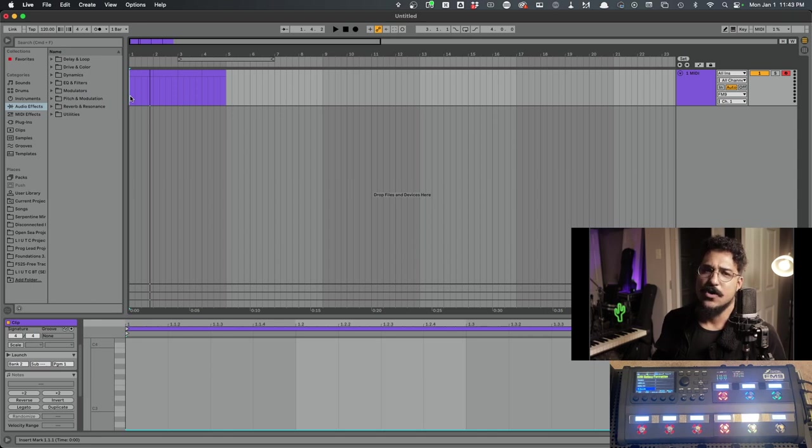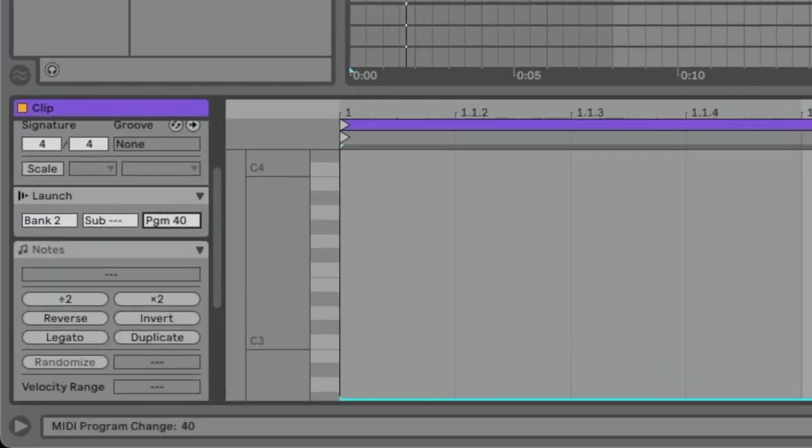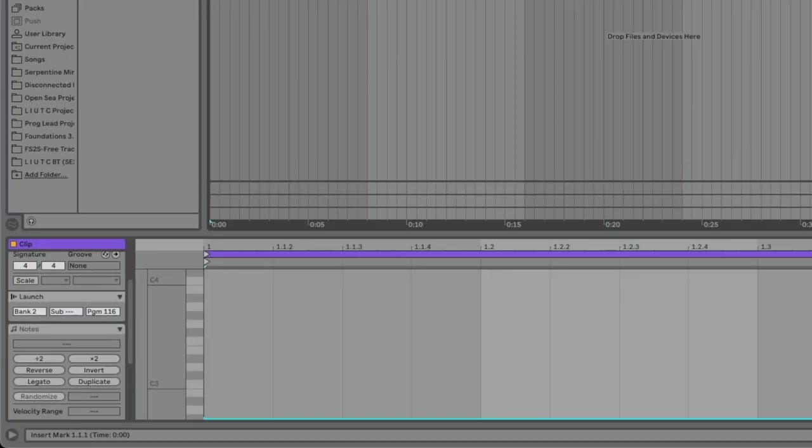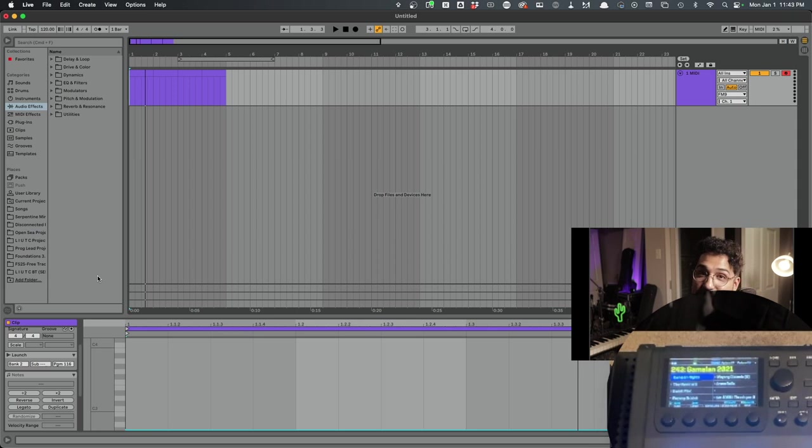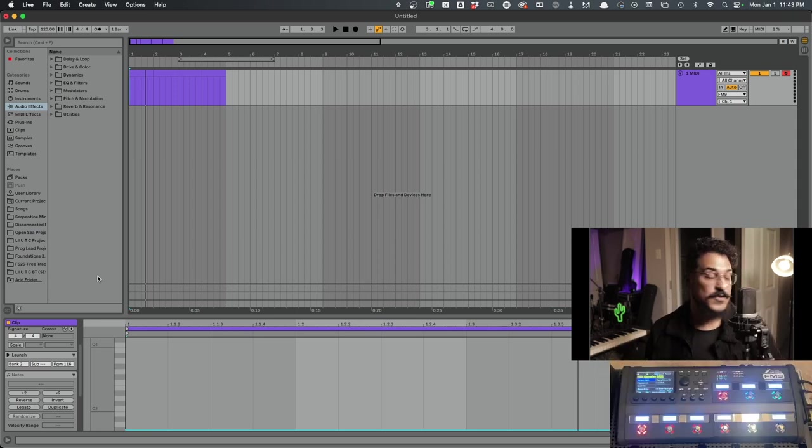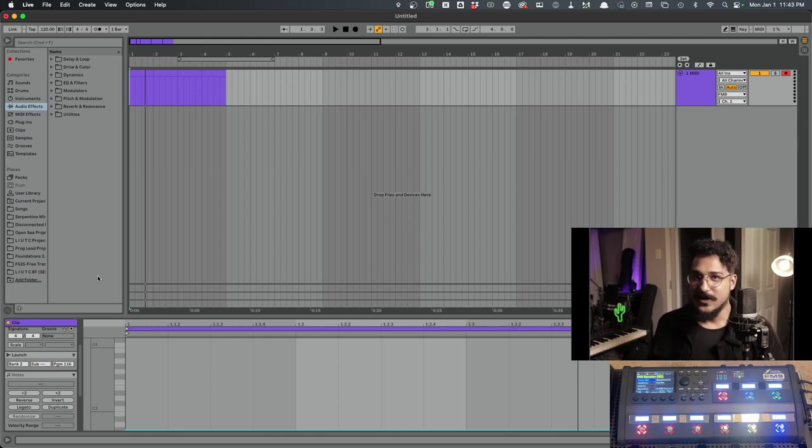So now we are in bank two preset one, which is actually preset 128. Let's say we want to go quite a bit higher. So I'm just going to pull this up, hit play. Now we're in bank number two preset 116, which actually comes out to preset 243.